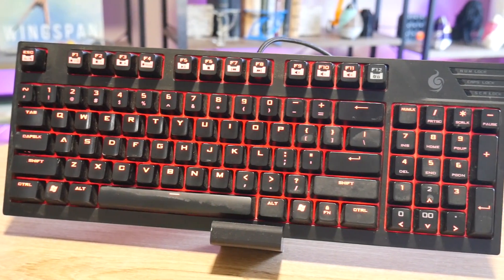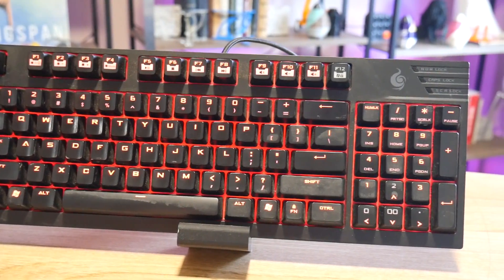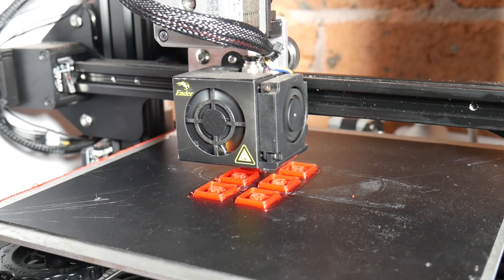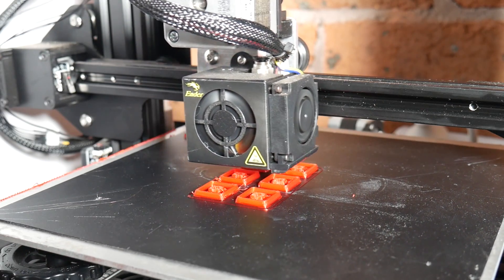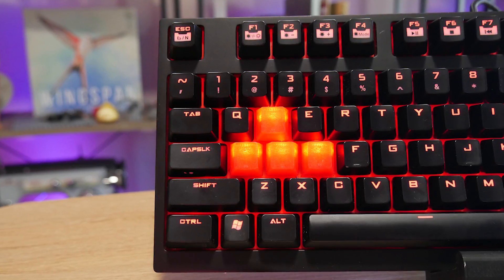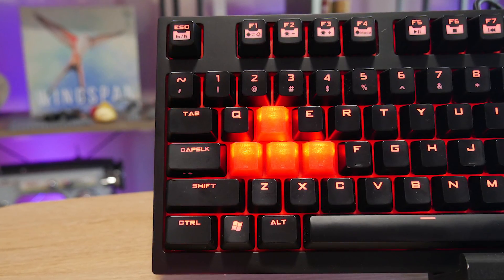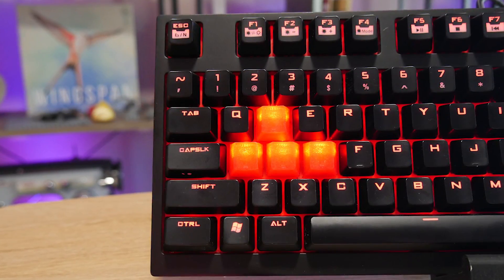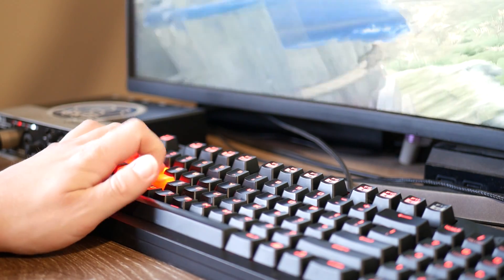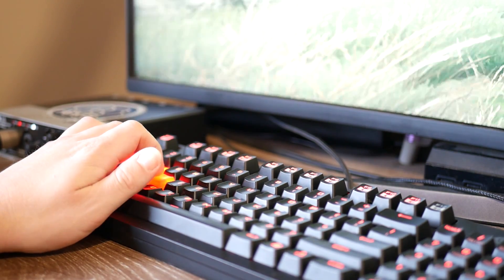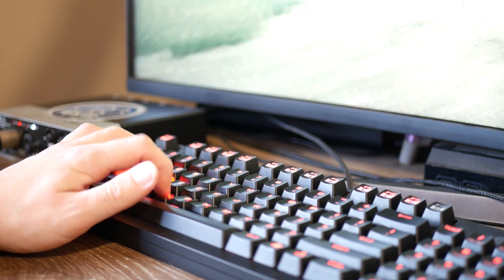In this video I'll show you how I repaired and refurbished my favorite mechanical keyboard with 3D printing. In my opinion repairing is always a better option than replacing, so let's get started.